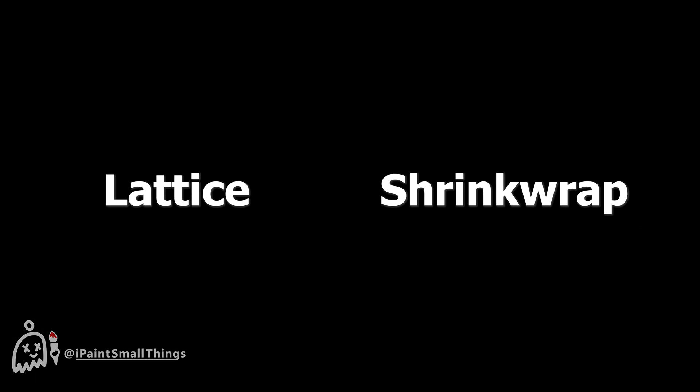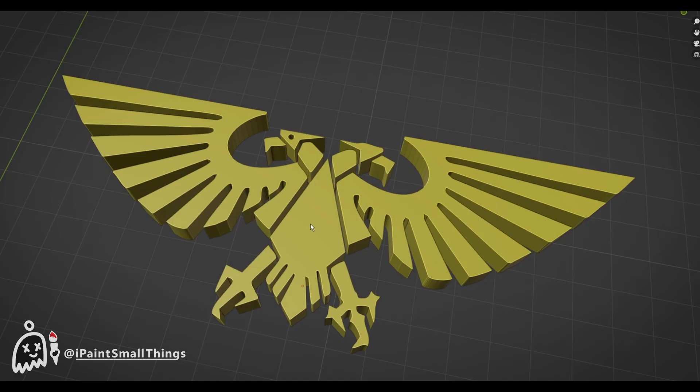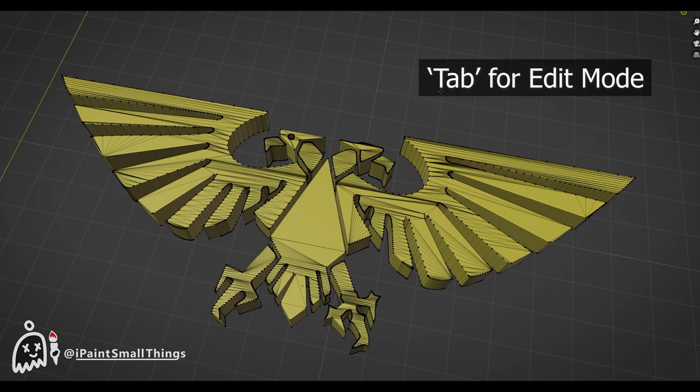The two tools we're going to use are the Lattice and the Shrink Wrap tool. First, check your object's mesh by selecting the object and going into Edit mode.